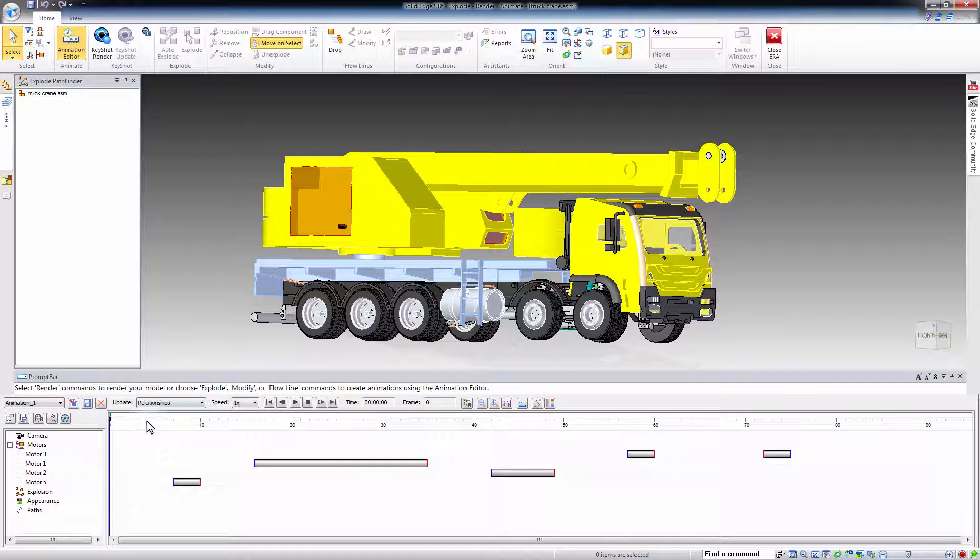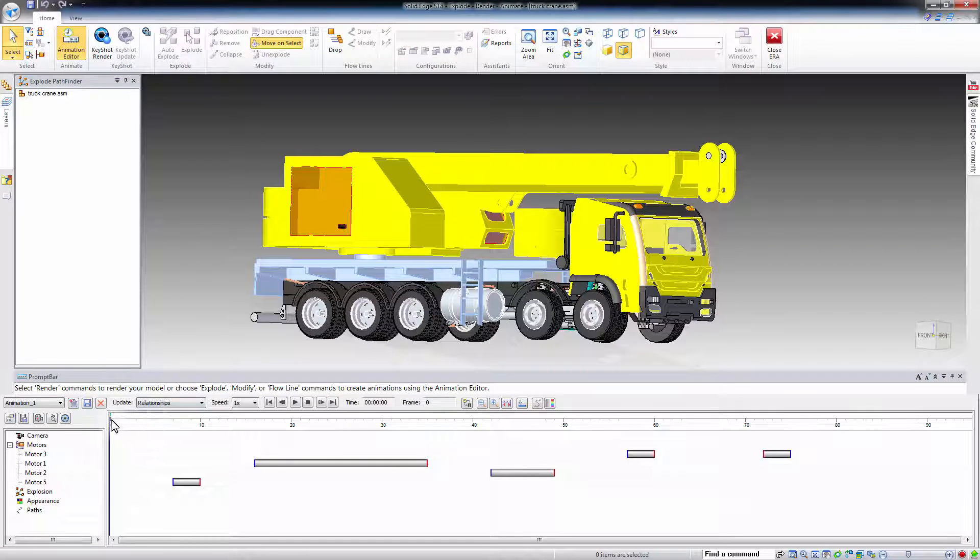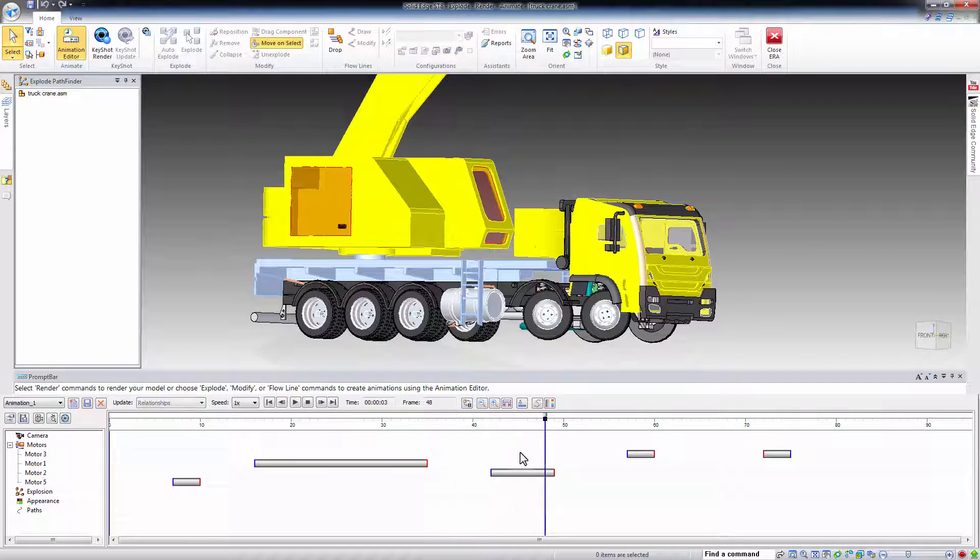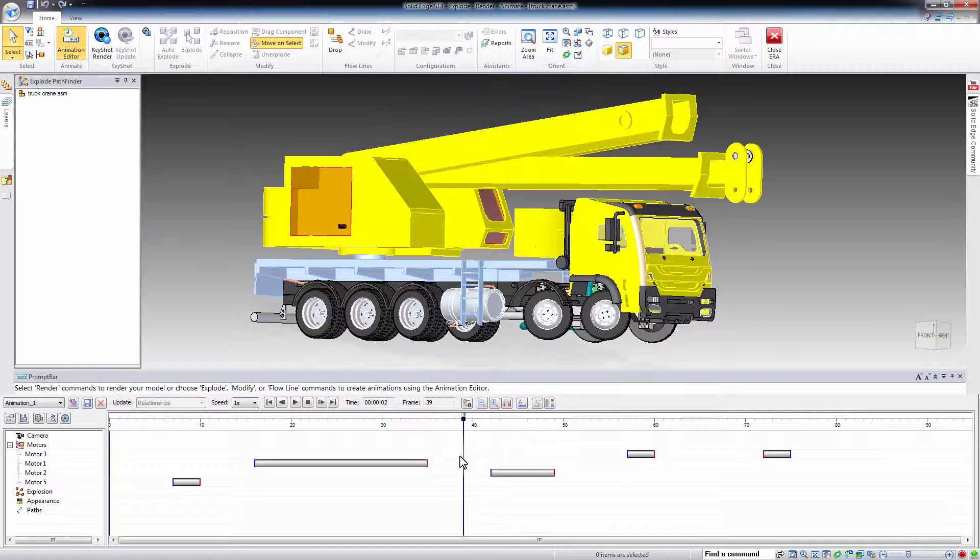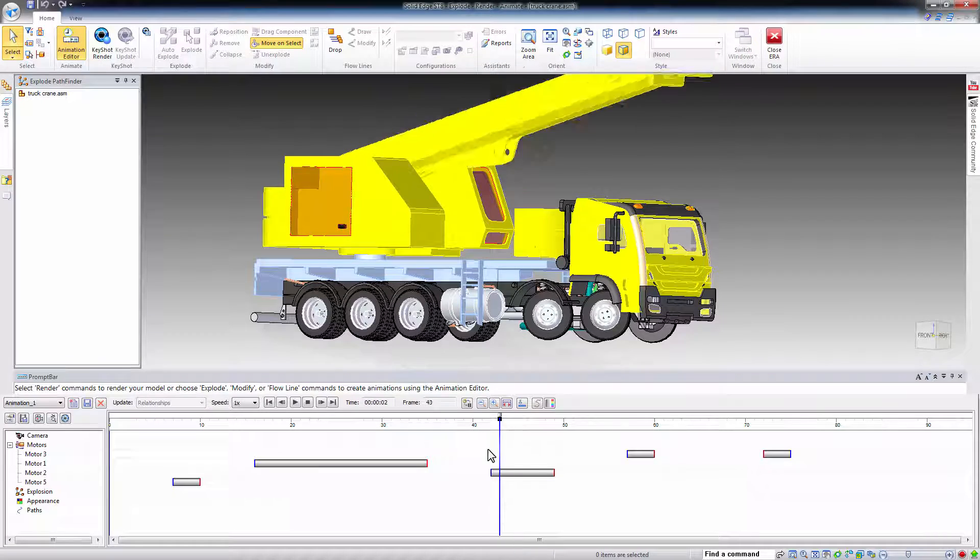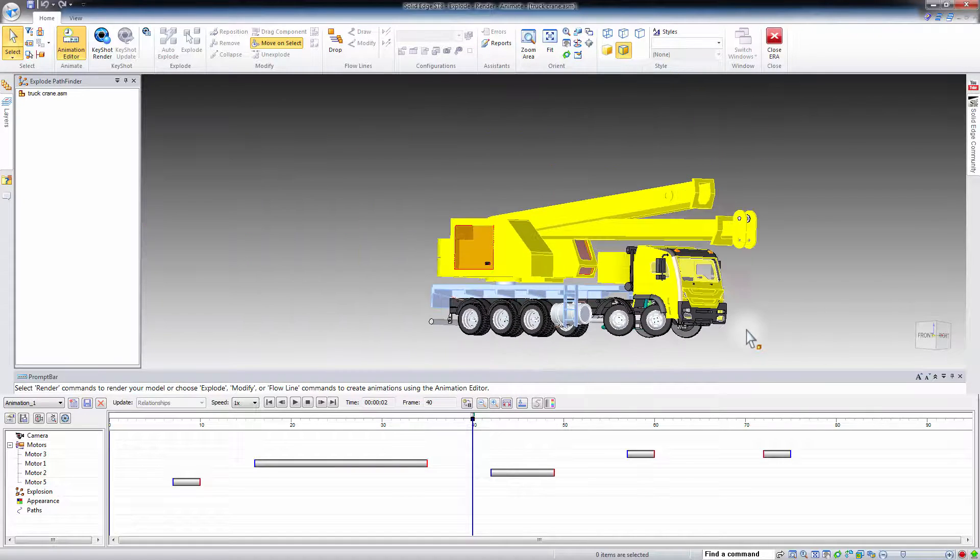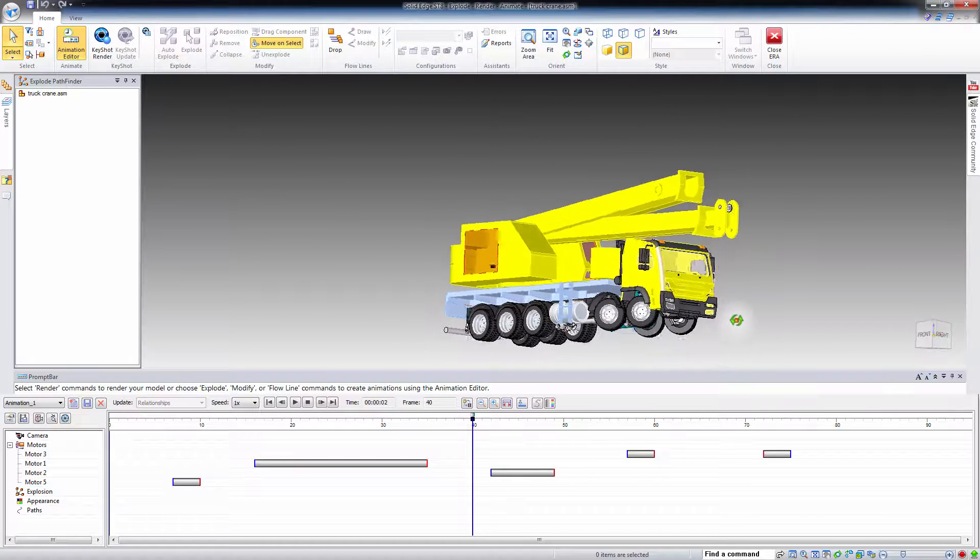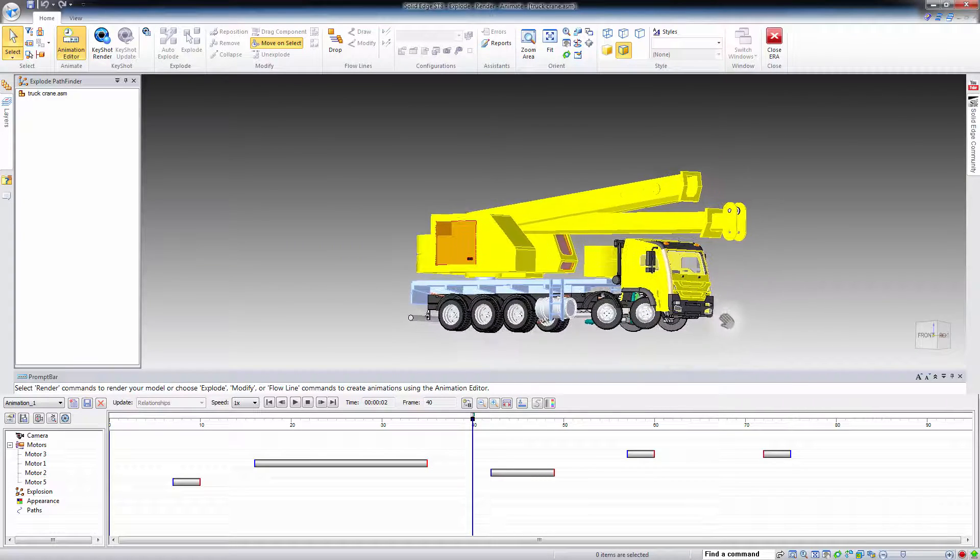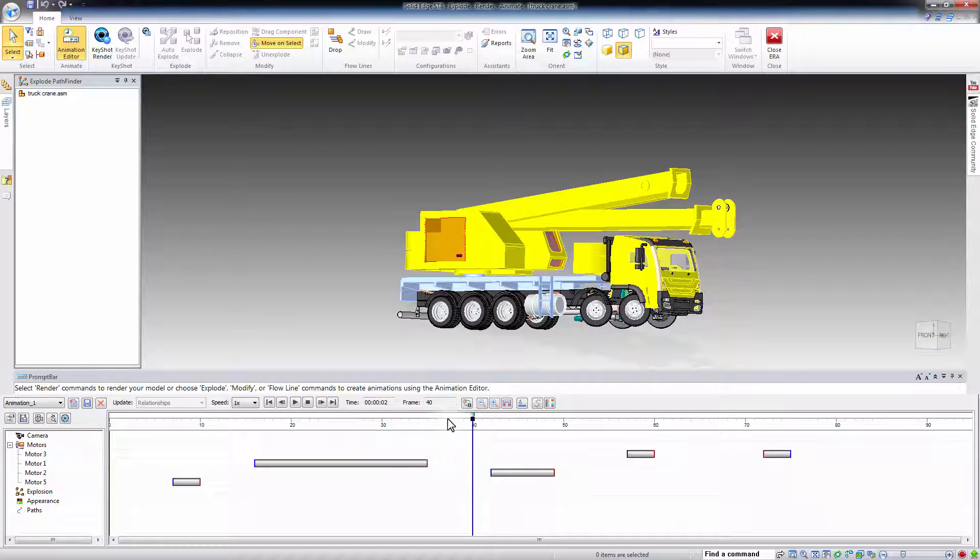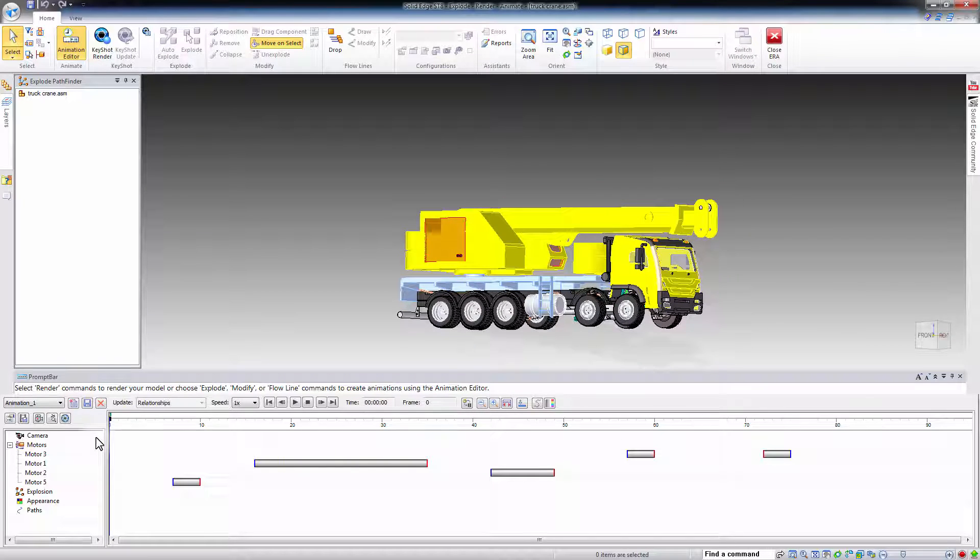As you can see, this is an animated model and what you need to do to link it with Simlab Composer along with the animation is to play the animation in Solid Edge once. Click Play to start the animation.